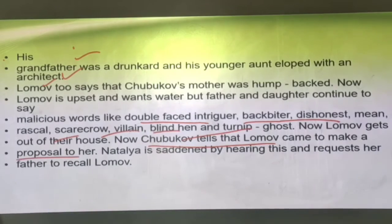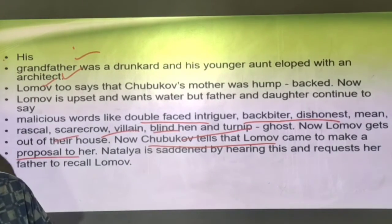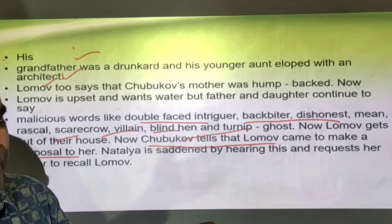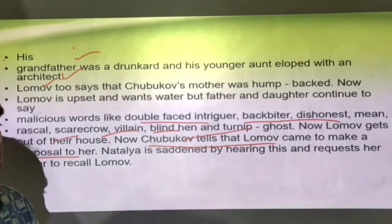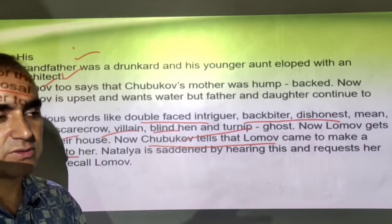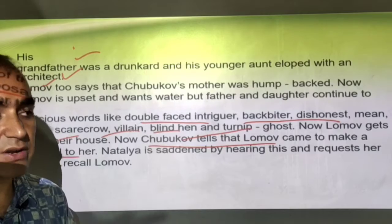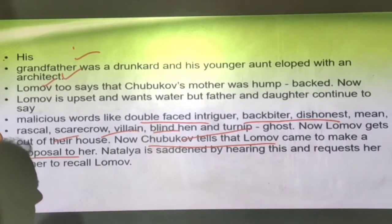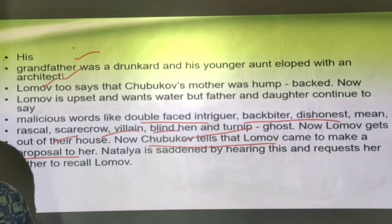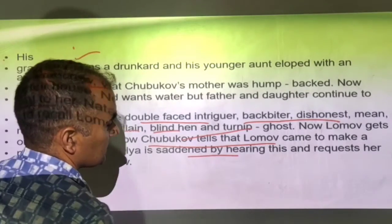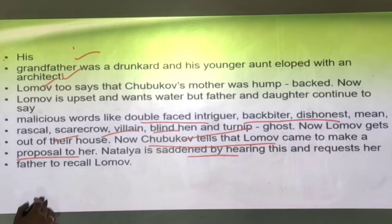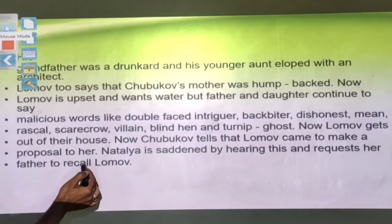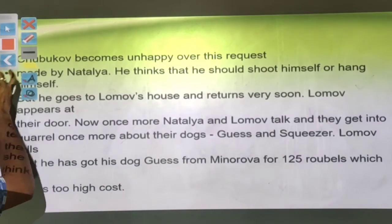After Lomov leaves, Chubkov tells Natalia that the man who just left had come to make a marriage proposal. Natalia is shocked and saddened, as she was also eager to marry Lomov. She urges her father to recall him immediately. Though Chubkov is unhappy — he had been abusing this person just moments before — he goes to Lomov's house on his daughter's request and brings him back quickly.